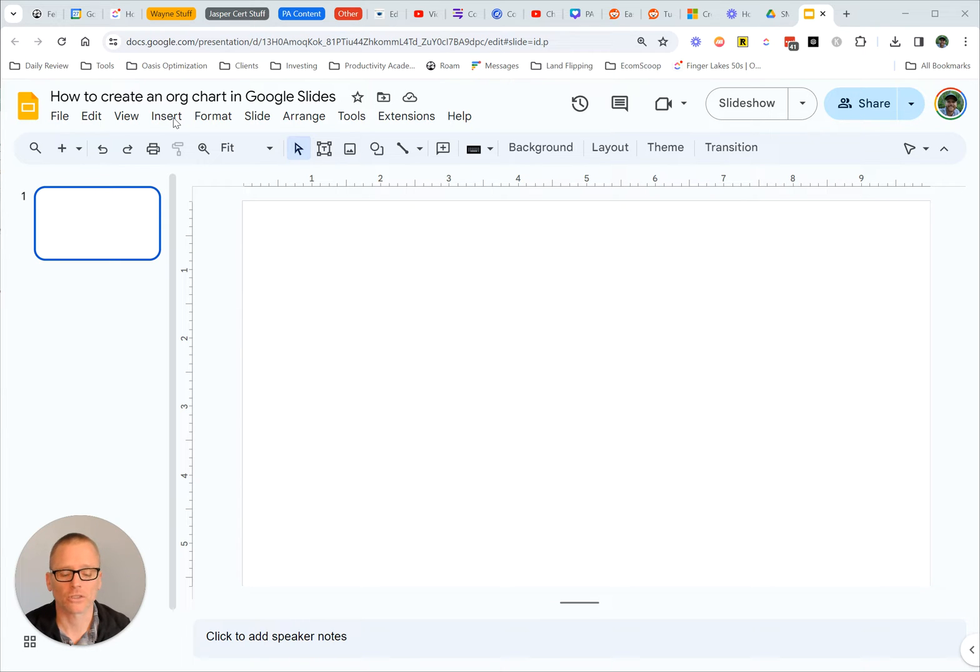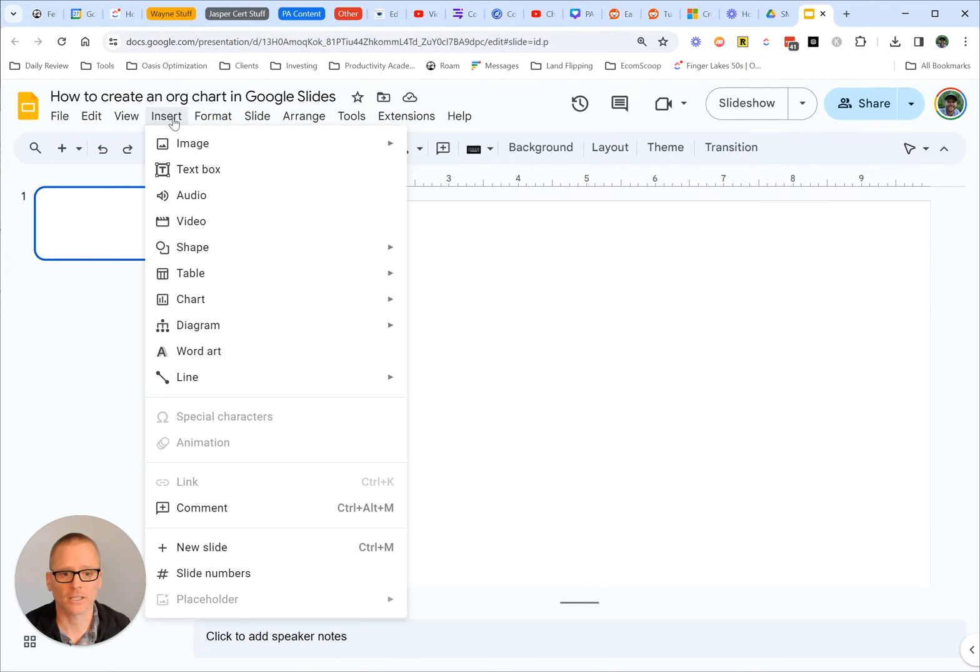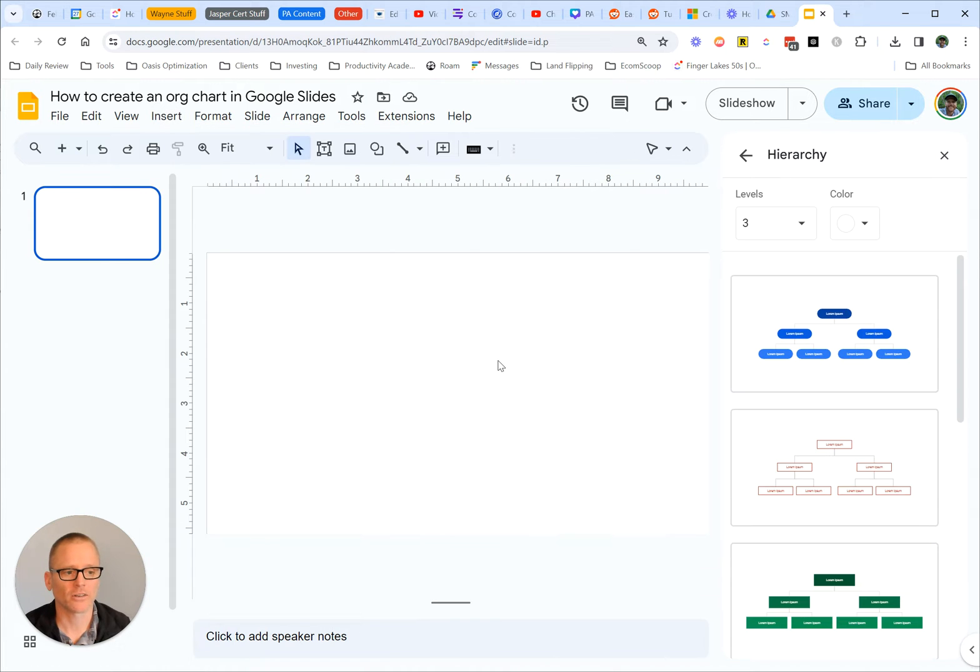So come into Google Slides, click on Insert, Diagram, and Hierarchy.